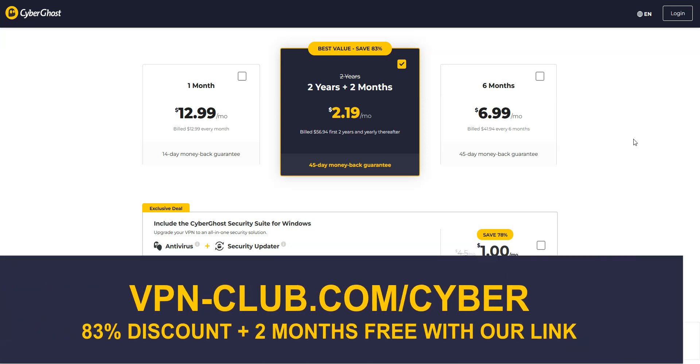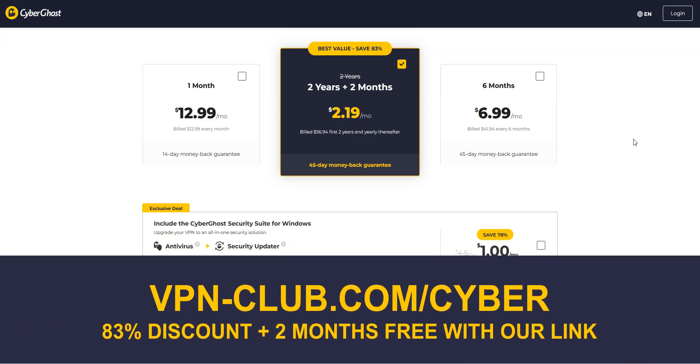To give it a try, visit vpn-club.com/cyber or click on the link located in the description under this video. With our link, you will take advantage of an 83% discount and two months free.